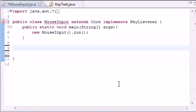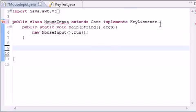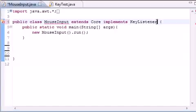What is going on guys, it is Bucky and this is your 31st Java game development tutorial.